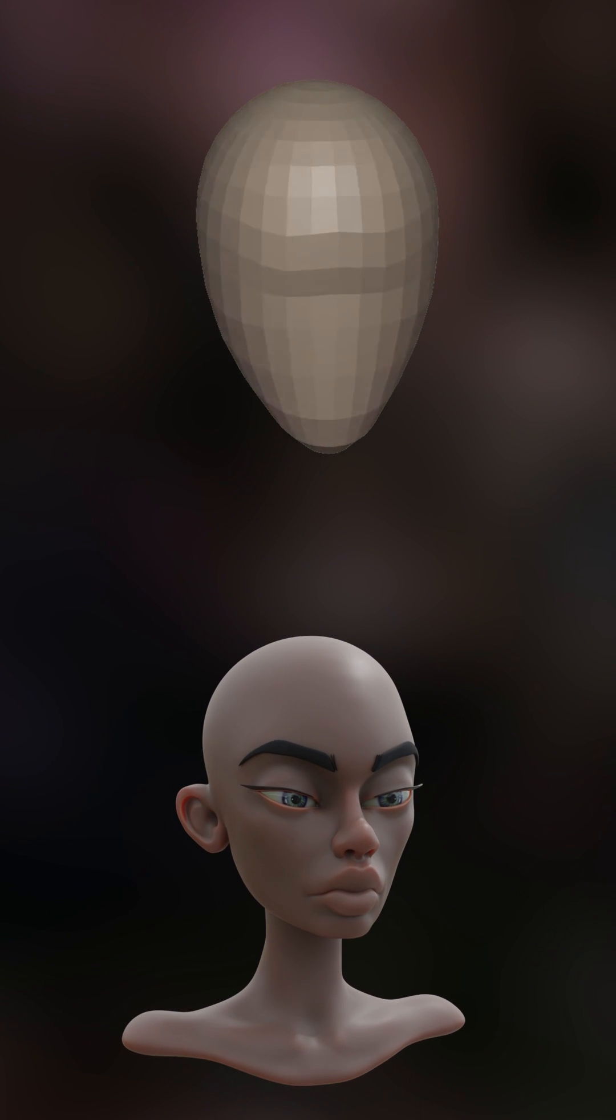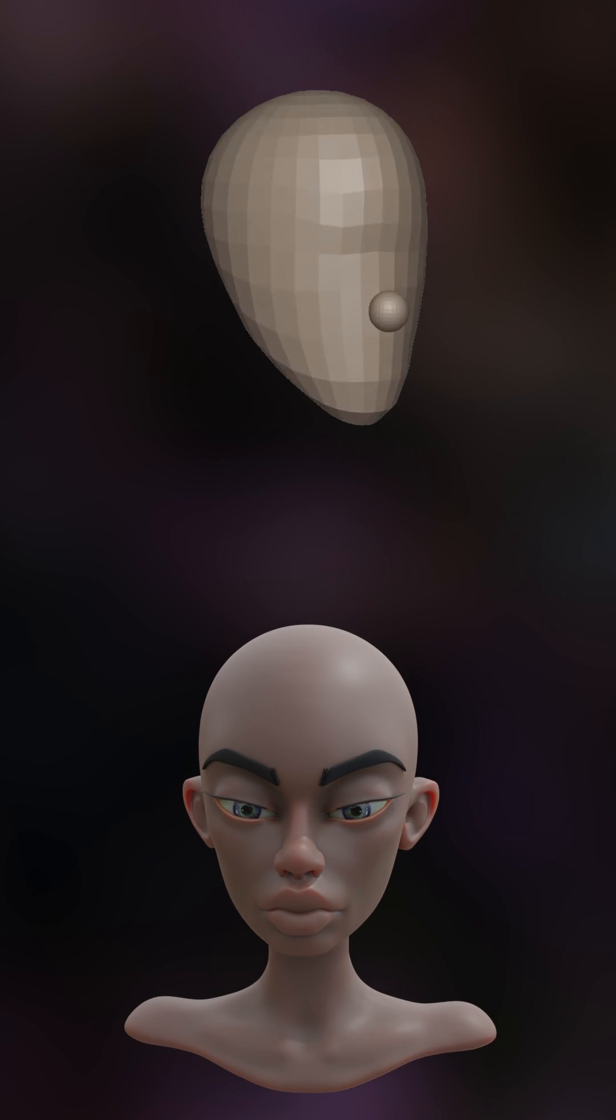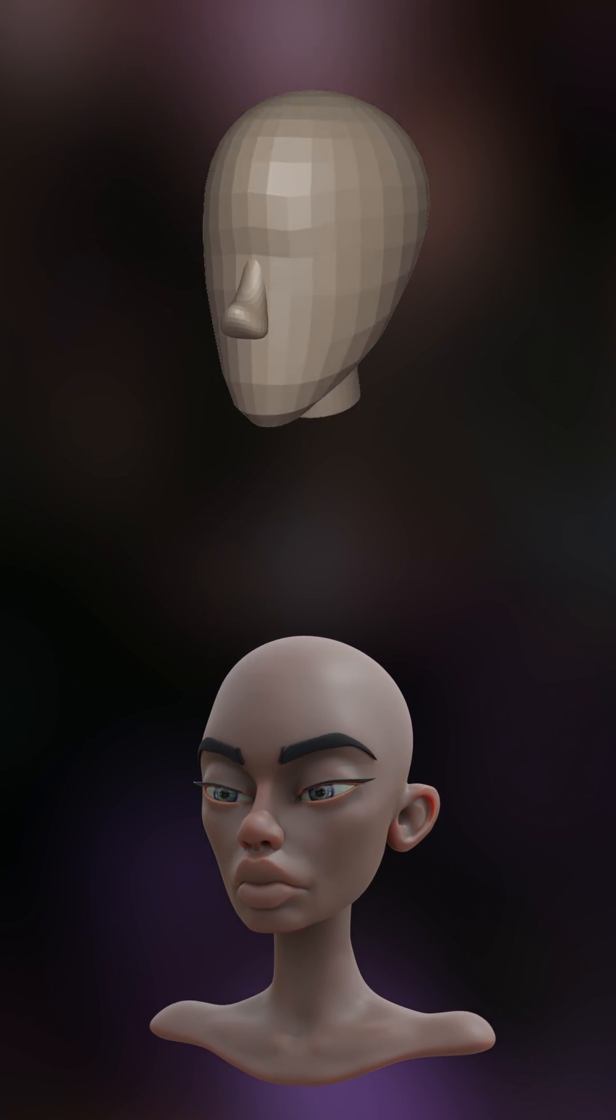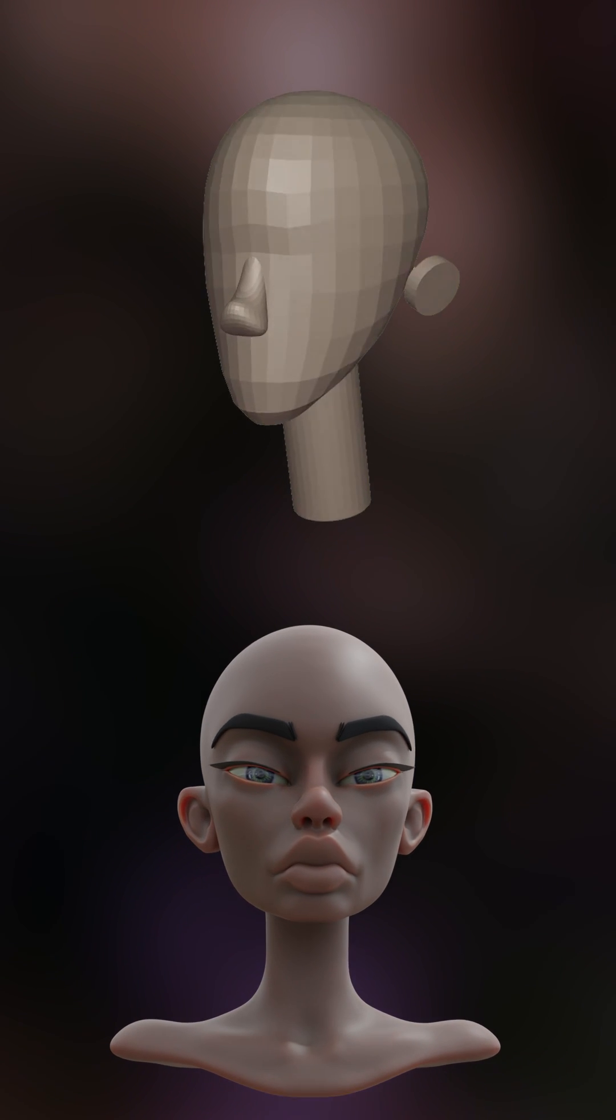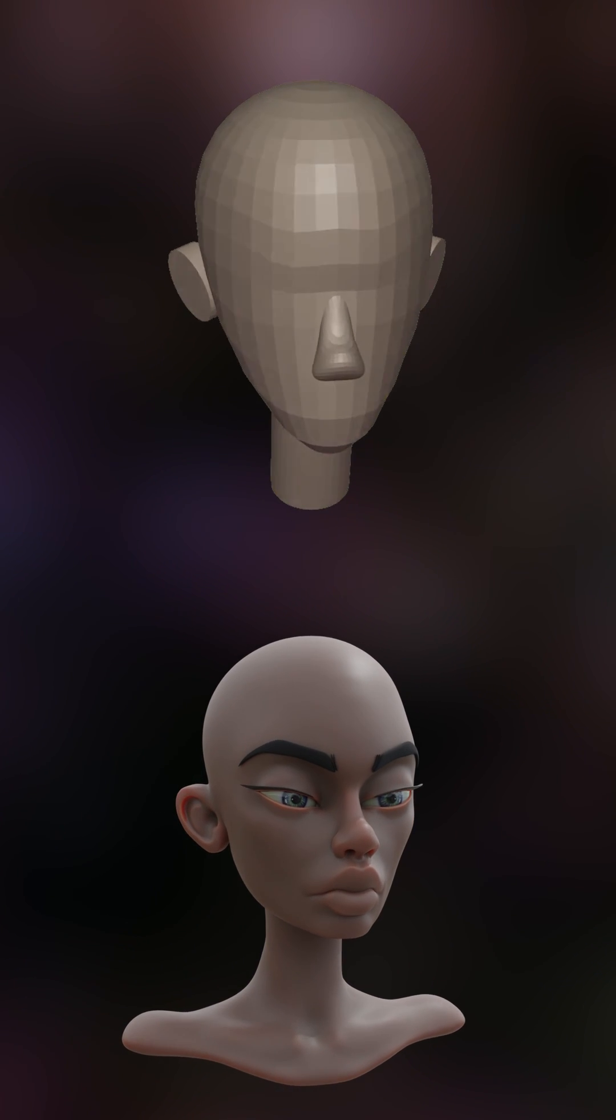Here's a quick time lapse of a tutorial for a stylized sculpt I did recently. You can follow along and create your own character by watching the full video. It's very beginner focused and quite detailed.